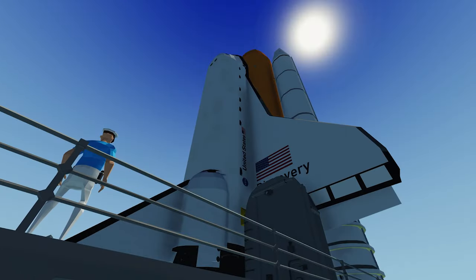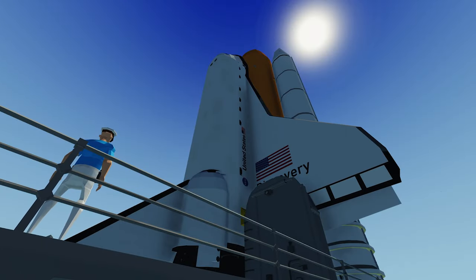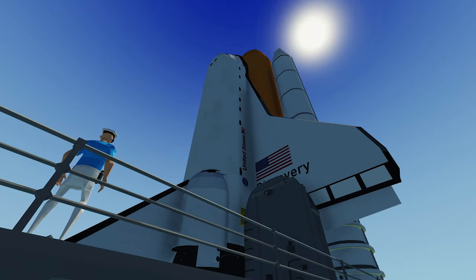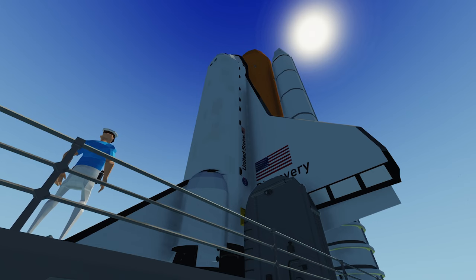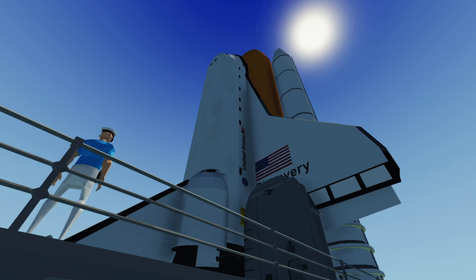Hey guys, welcome back to another video. Today I am back in Stormworks and I'm gonna be trying to use the Space DLC to launch a boat into space. So we'll see how this goes.